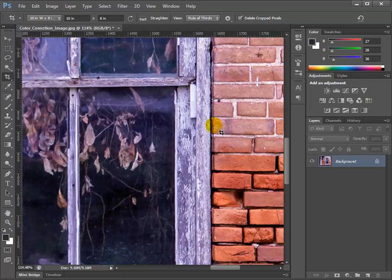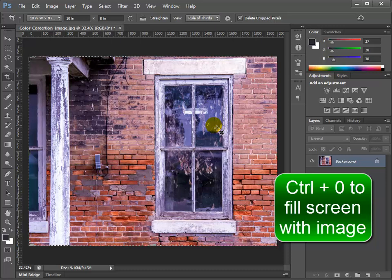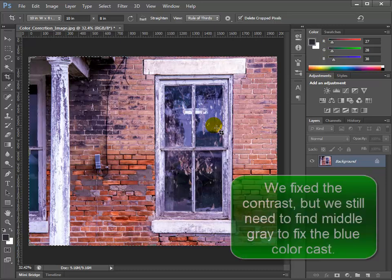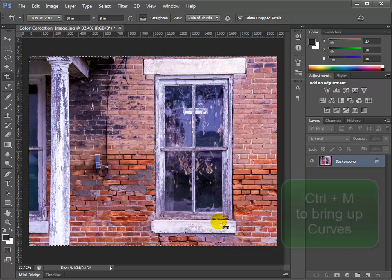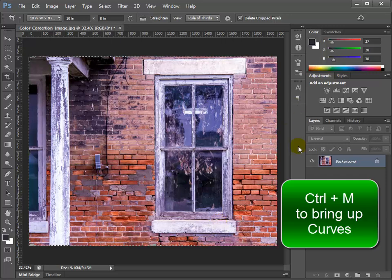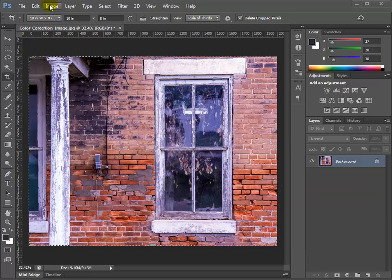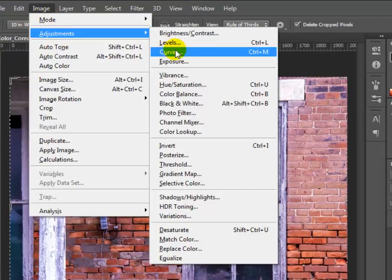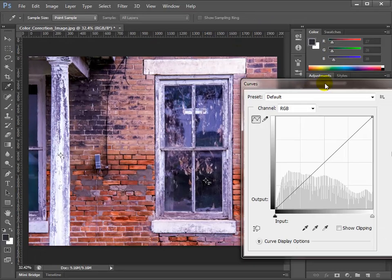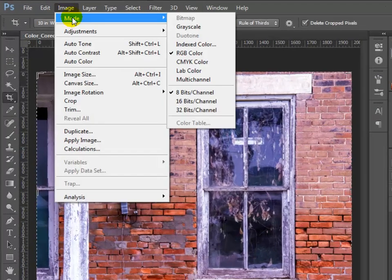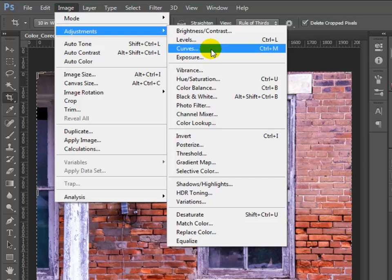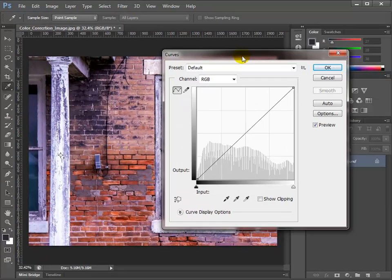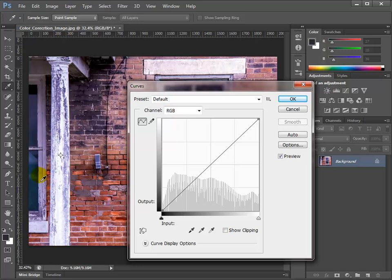After clicking OK, I'll do Control+Zero to fill my screen. The blue cast is still there because we do need to find middle gray and take care of that. Now I'll hold Control and hit the letter M — as in motel — to bring up the Curves dialog. You can also go to Image > Adjustments > Curves, or use Control+M. We know that some of this concrete is going to be gray, and there's got to be some gray in this post as well, but more noticeably over here where the shadow is.